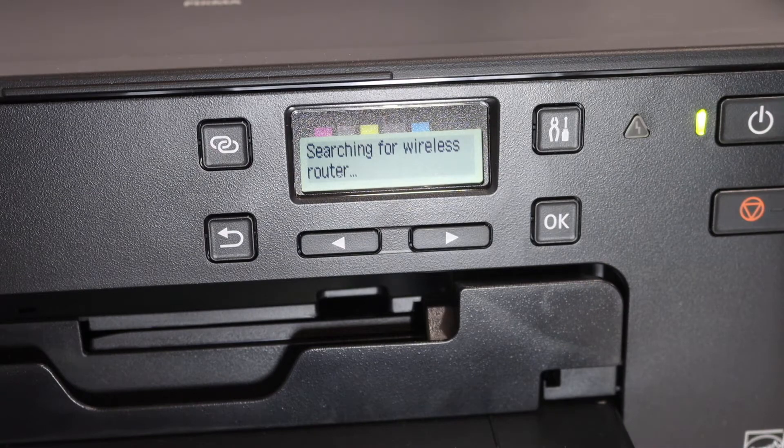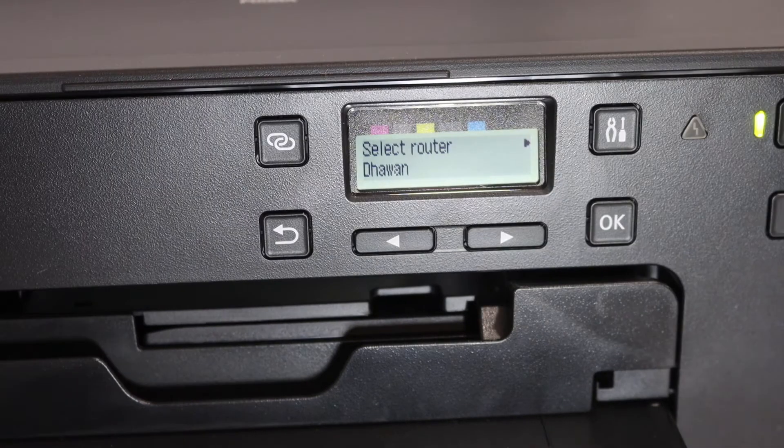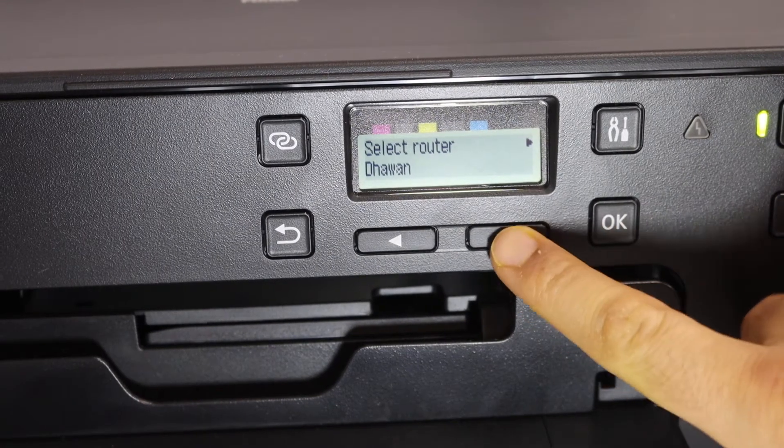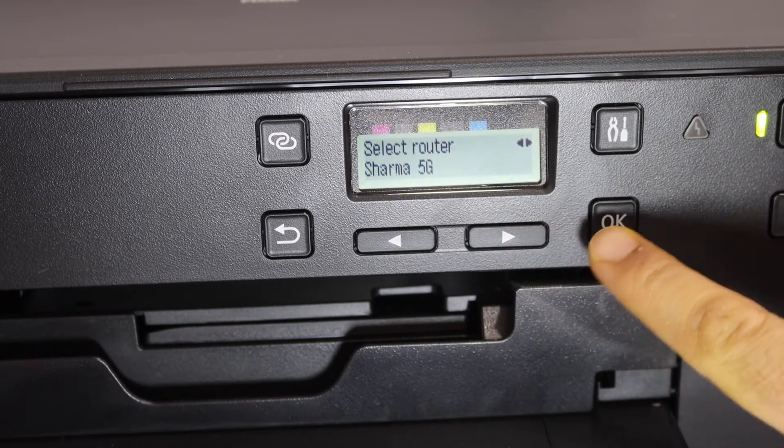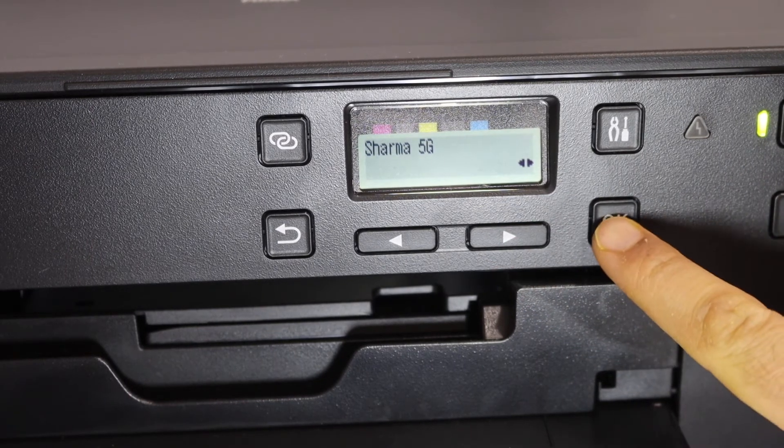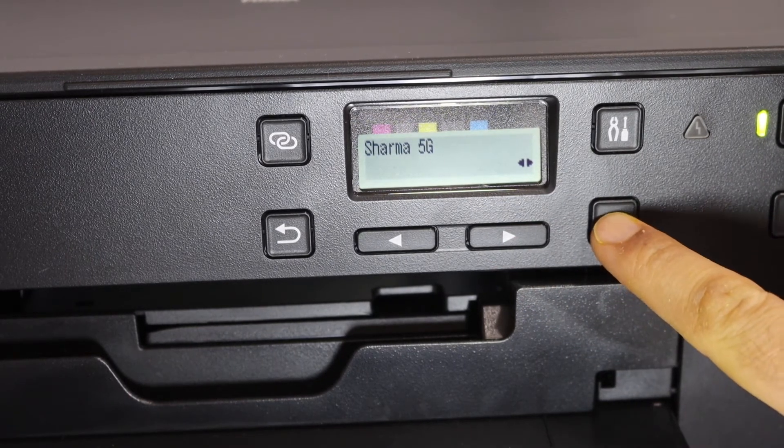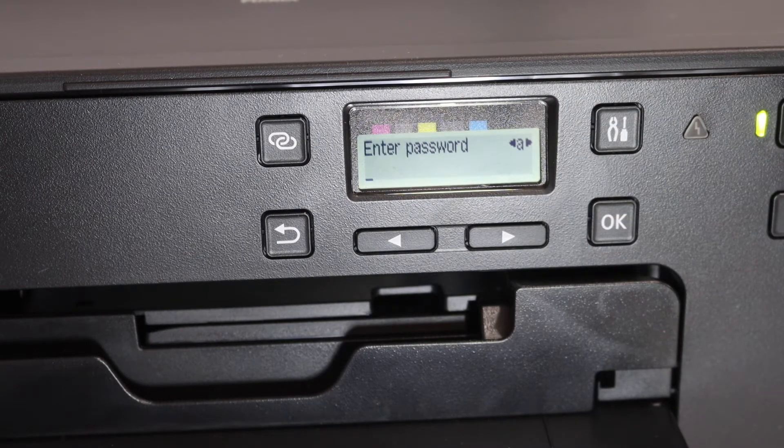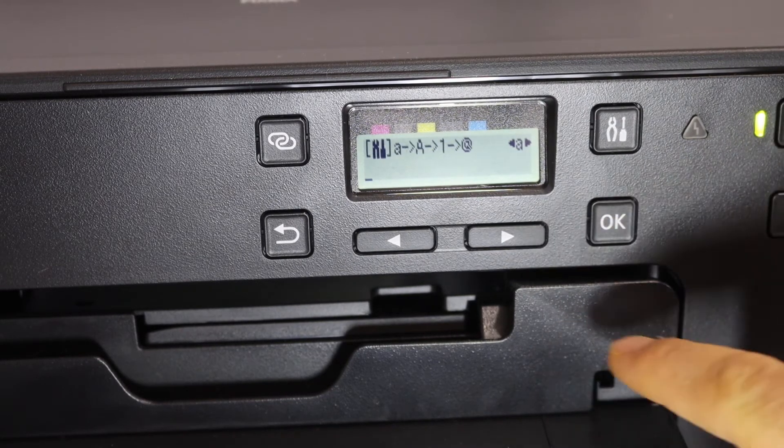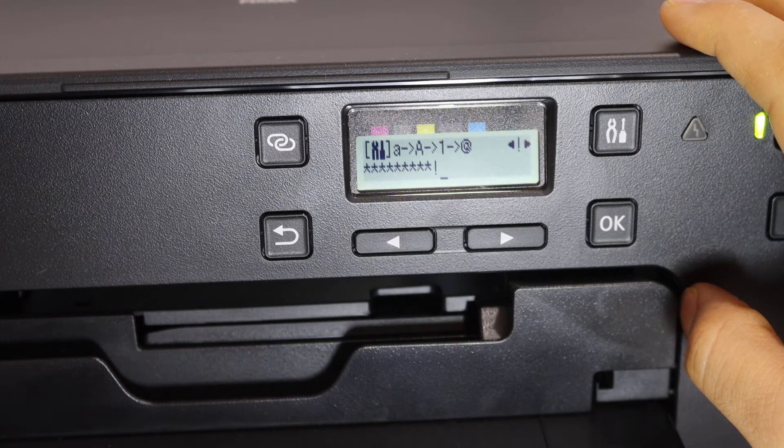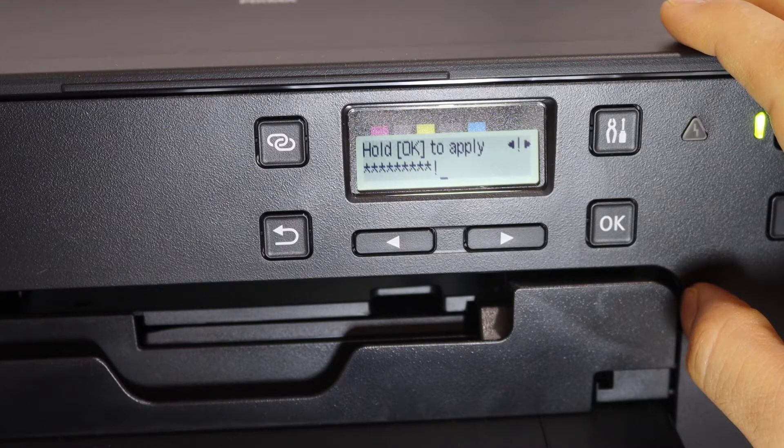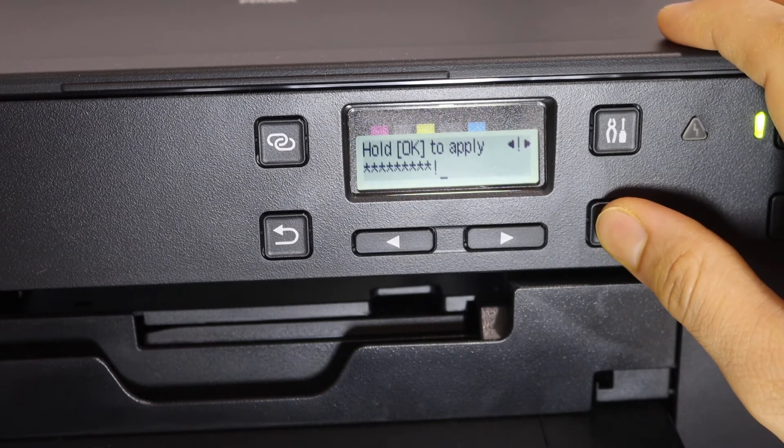It will search for the available wireless networks. Select your Wi-Fi network and click OK. Press OK again and enter the password using these keys. Now we have entered the password and are ready to apply, so hold the OK key.